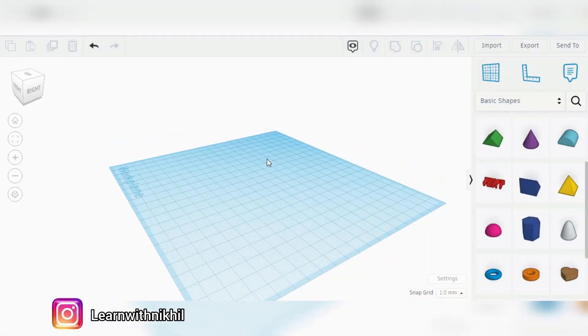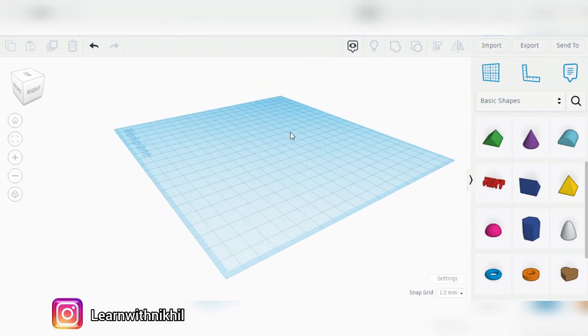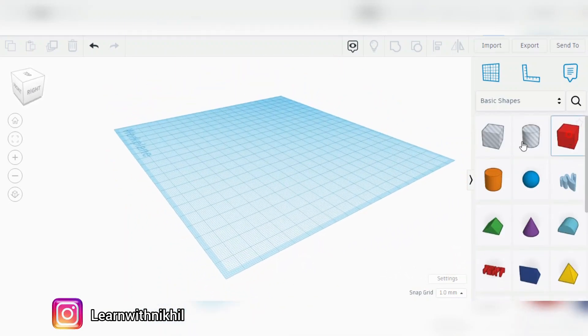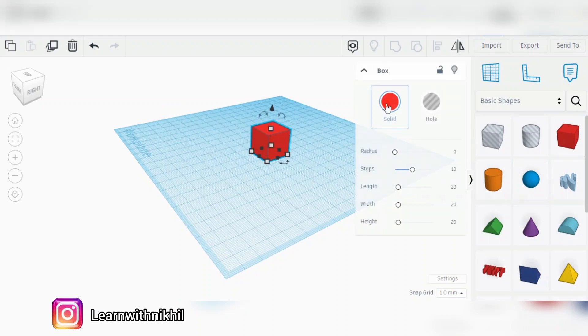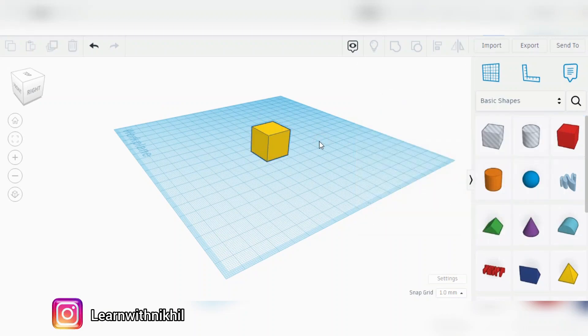This is the workspace on Tinkercad. We will select a cube. We can change the color from the solid shapes panel.